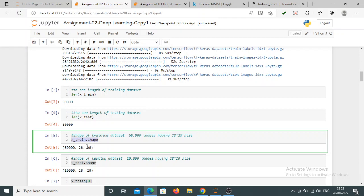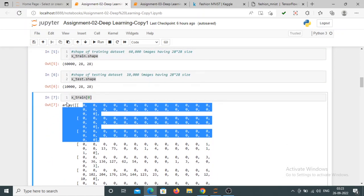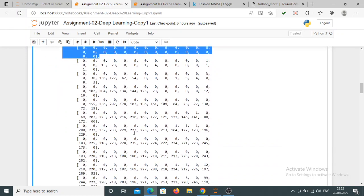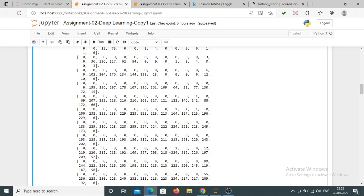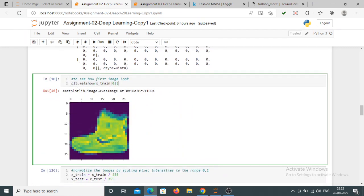Each image is 28 by 28, which means 784 features, and each represents the intensity of each pixel from 0 to 255. After that, to see how an image looks, with the help of plt.imshow we can view that image. You can see this type of image, which is the image of an Ankle Boot.